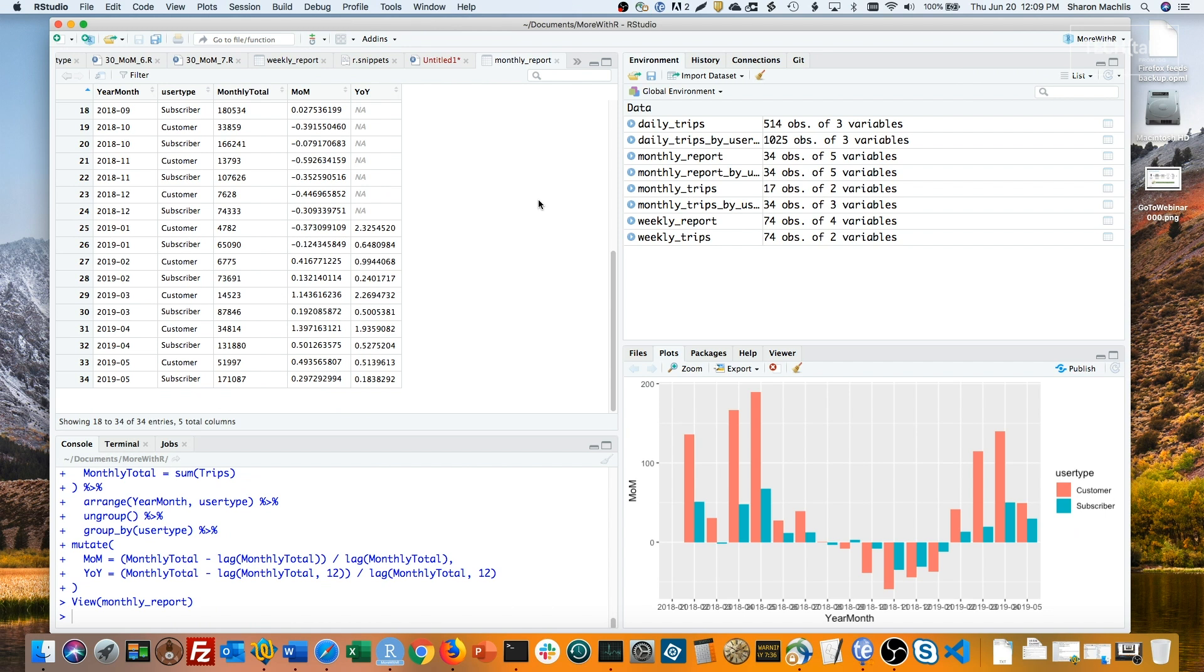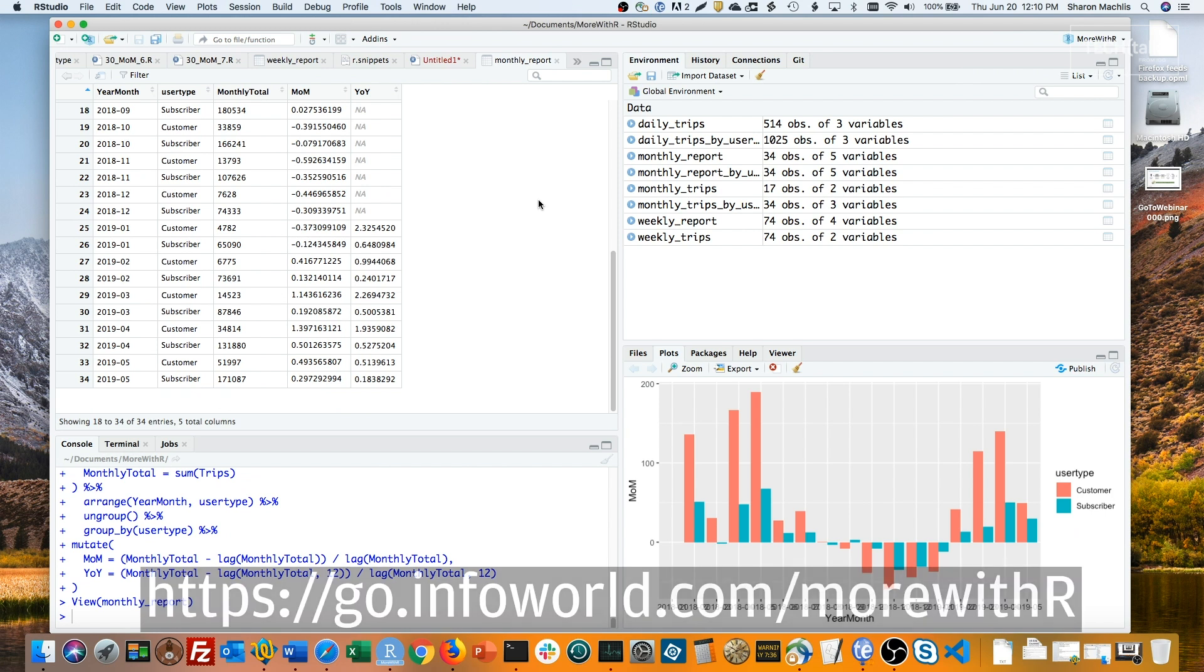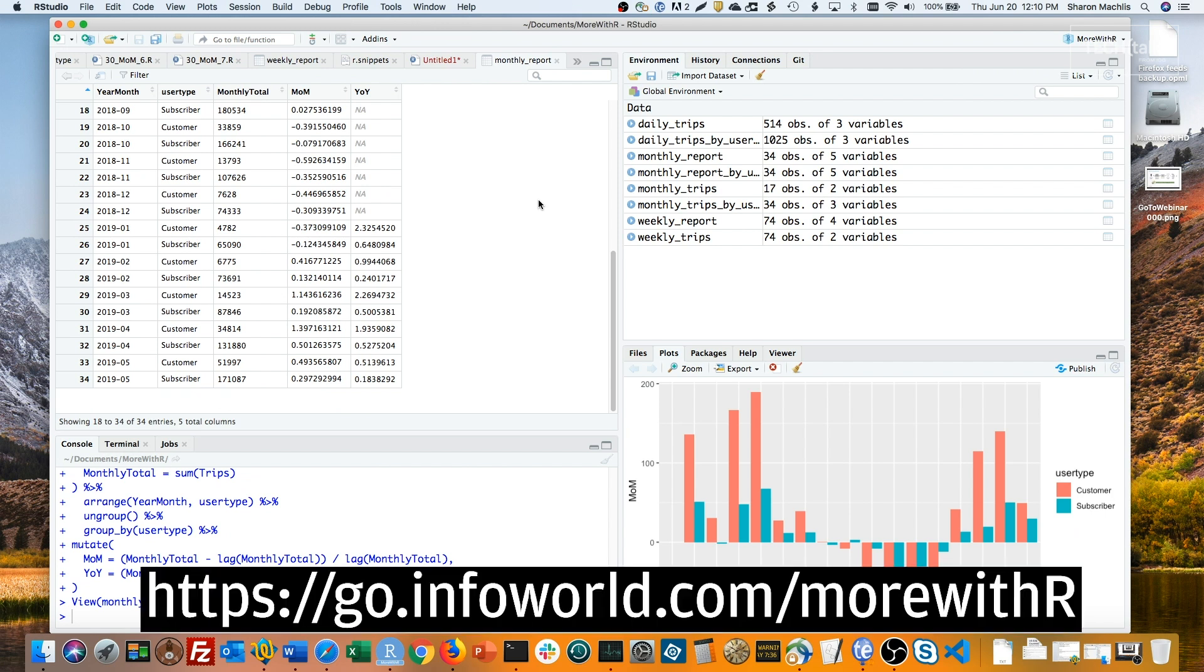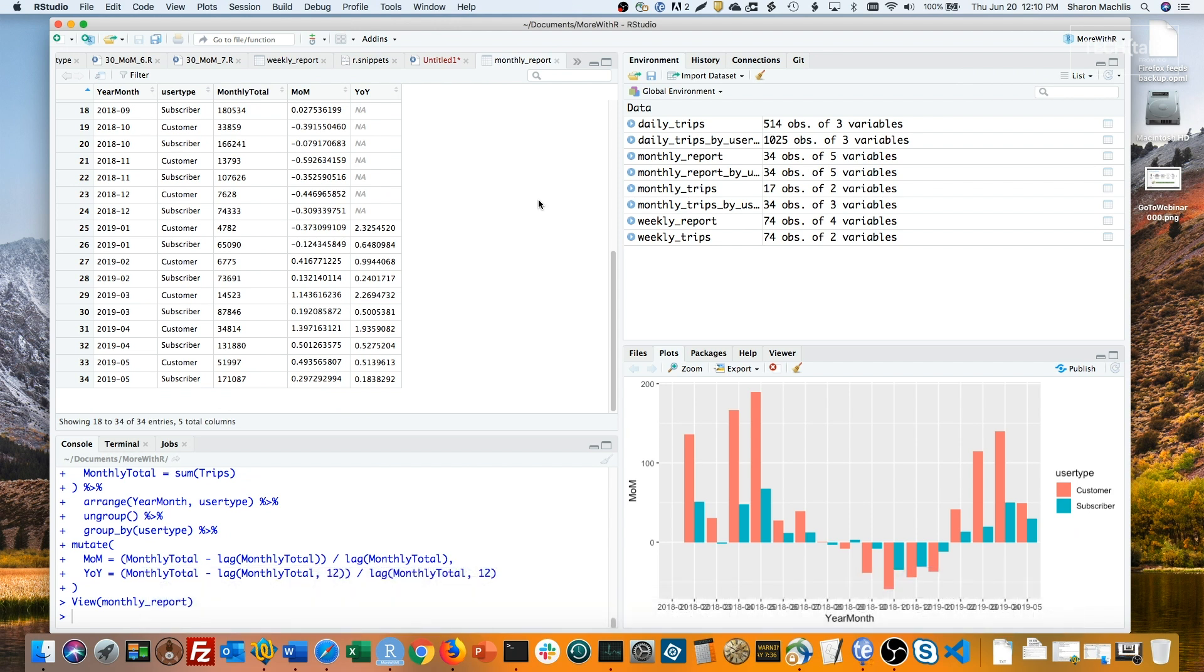So that's it for this episode, thanks for watching. For more R tips, head to the Do More With R page at go.infoworld.com/morewithR, all lowercase except for the R. You can also find the Do More With R playlist on the YouTube IDG Tech Talk channel. Hope to see you next episode!